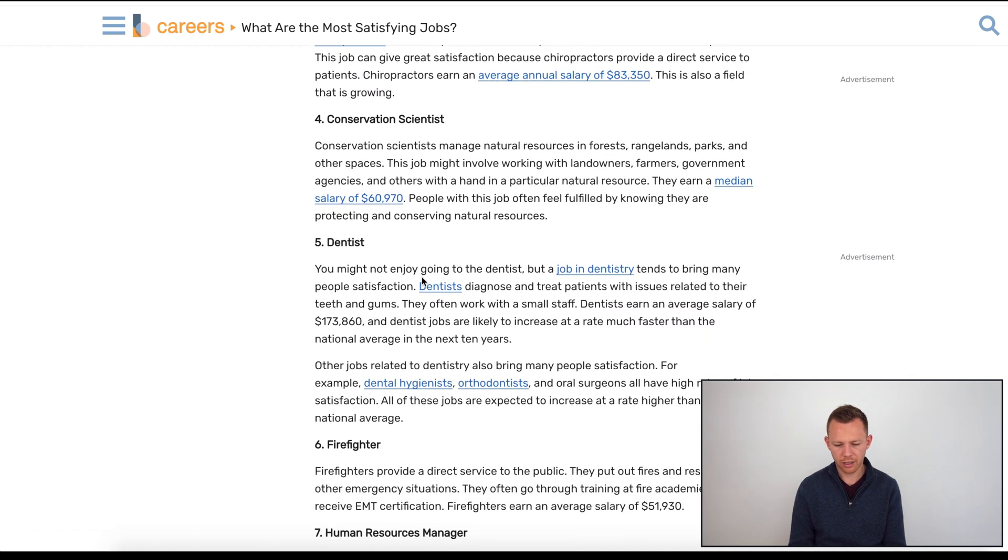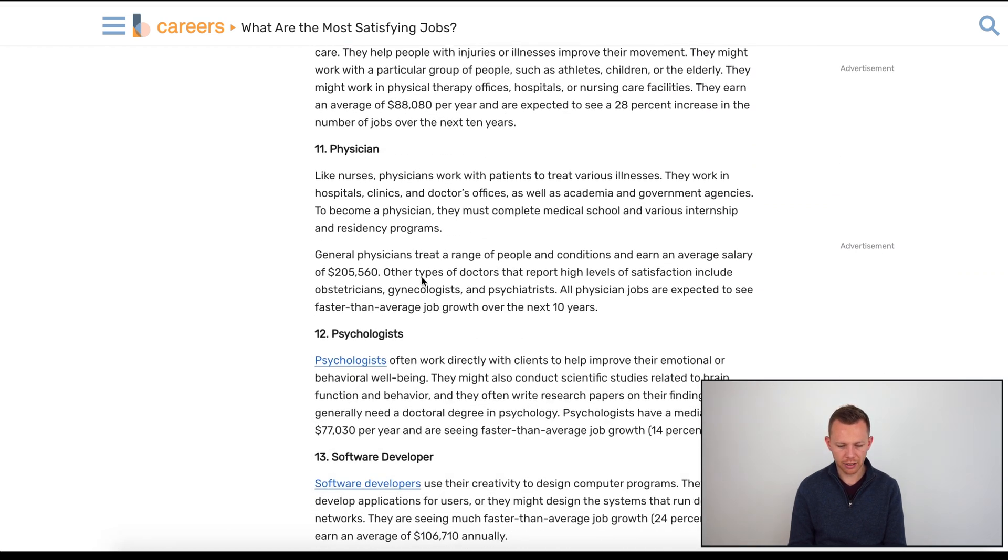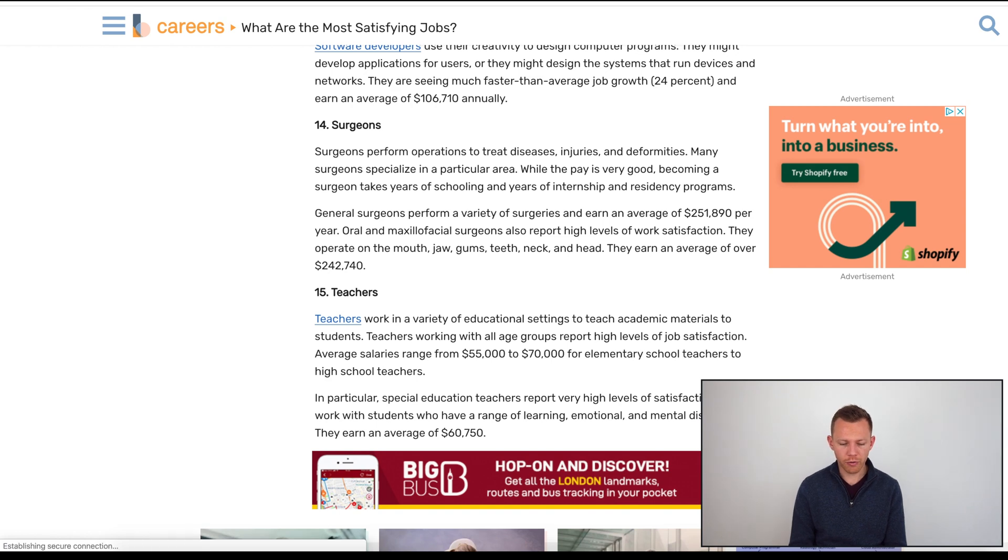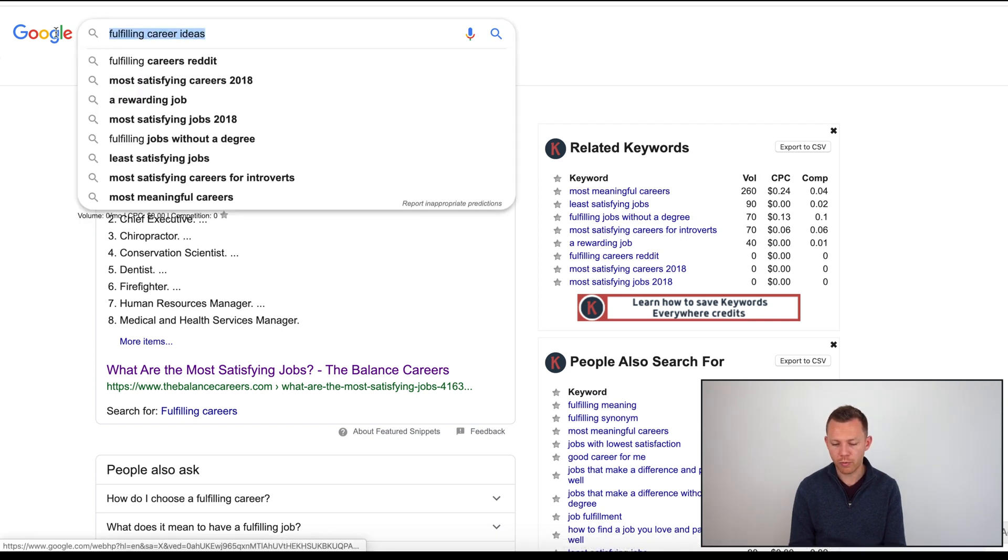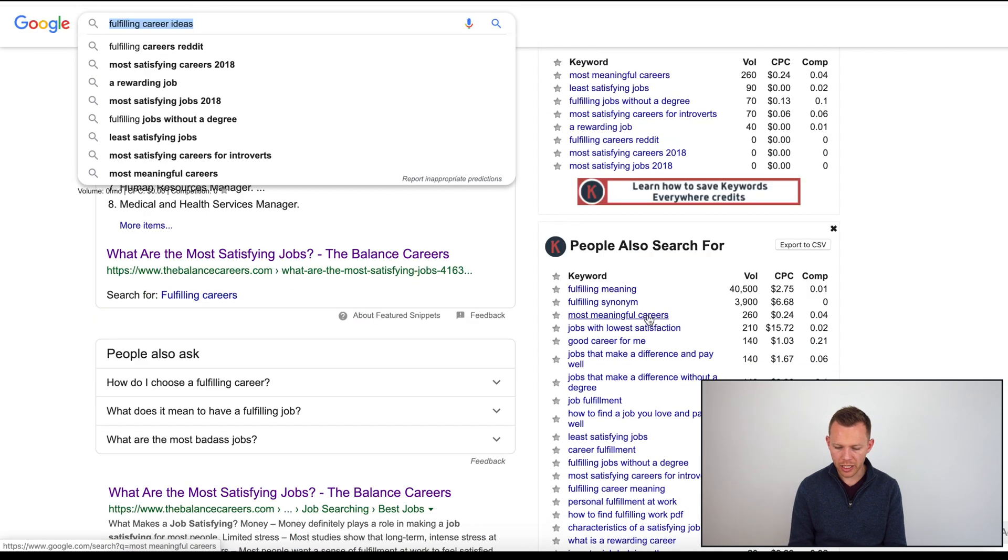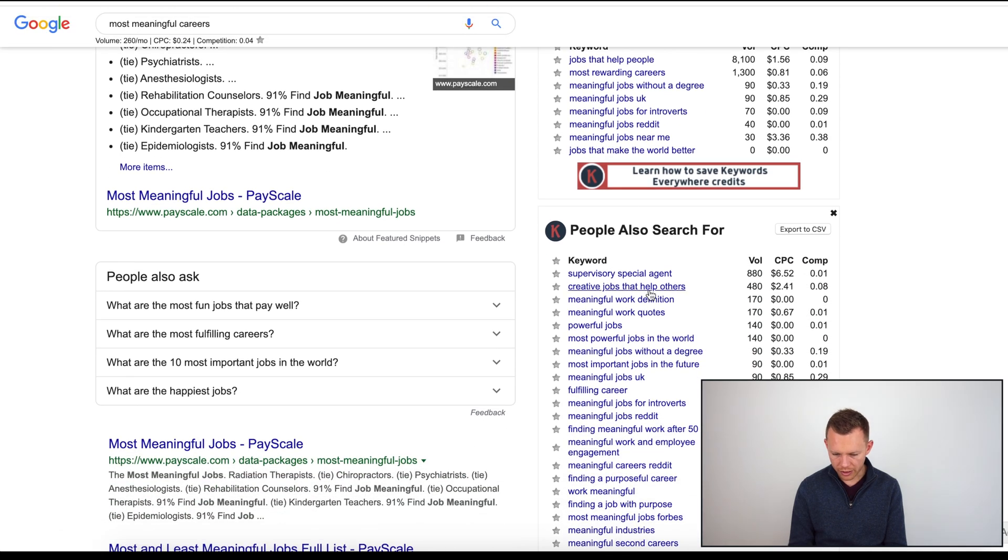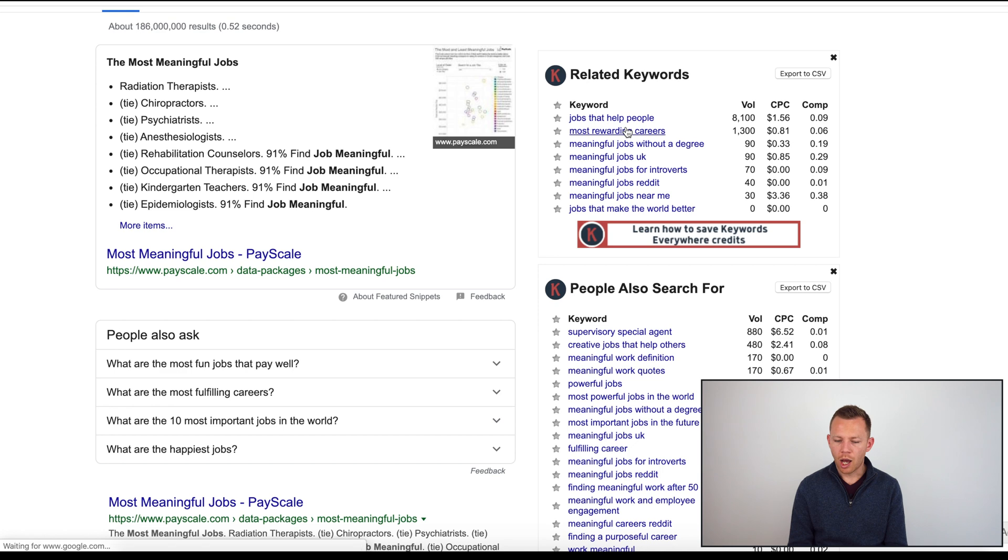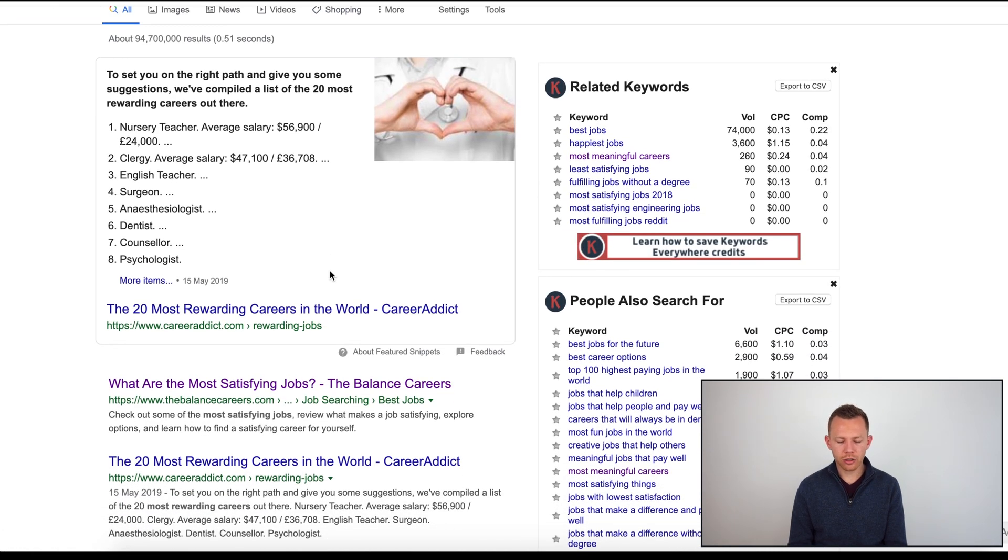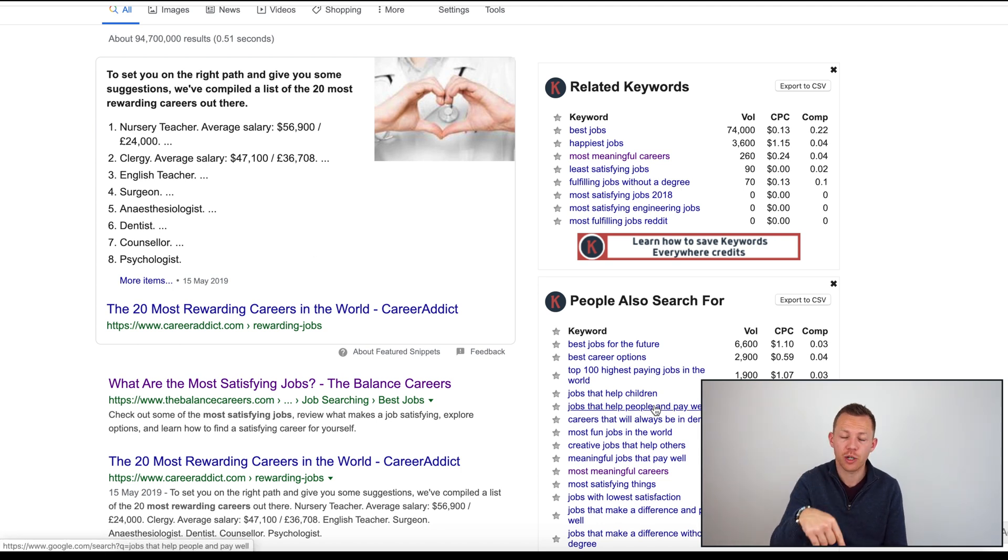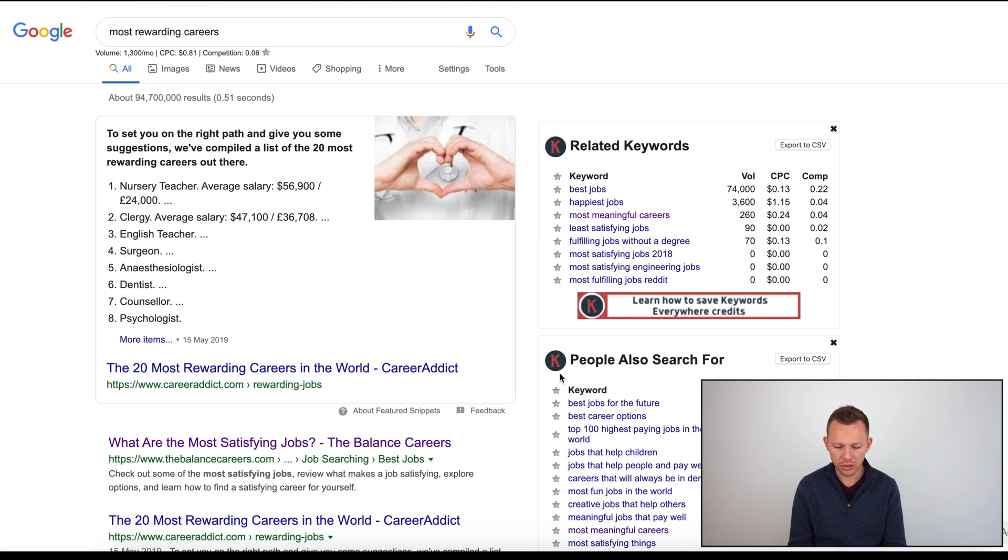What are the most satisfying jobs? People searching for satisfying jobs would indicate they're dissatisfied with their current jobs. 15 of the most satisfying jobs: chiropractor, conservation scientist, firefighter, HR manager. Does this give them any ideas? What you're looking for as you go through this process is you're combining keywords that are searched at high enough volume to indicate there's a market there that we can tap into.